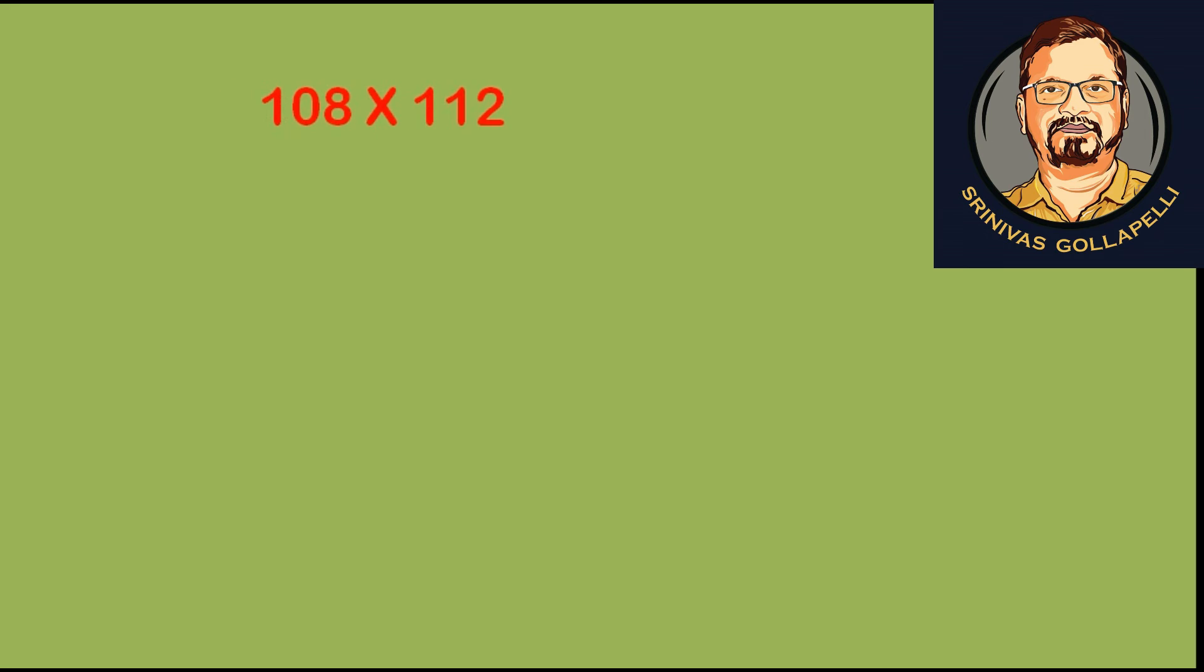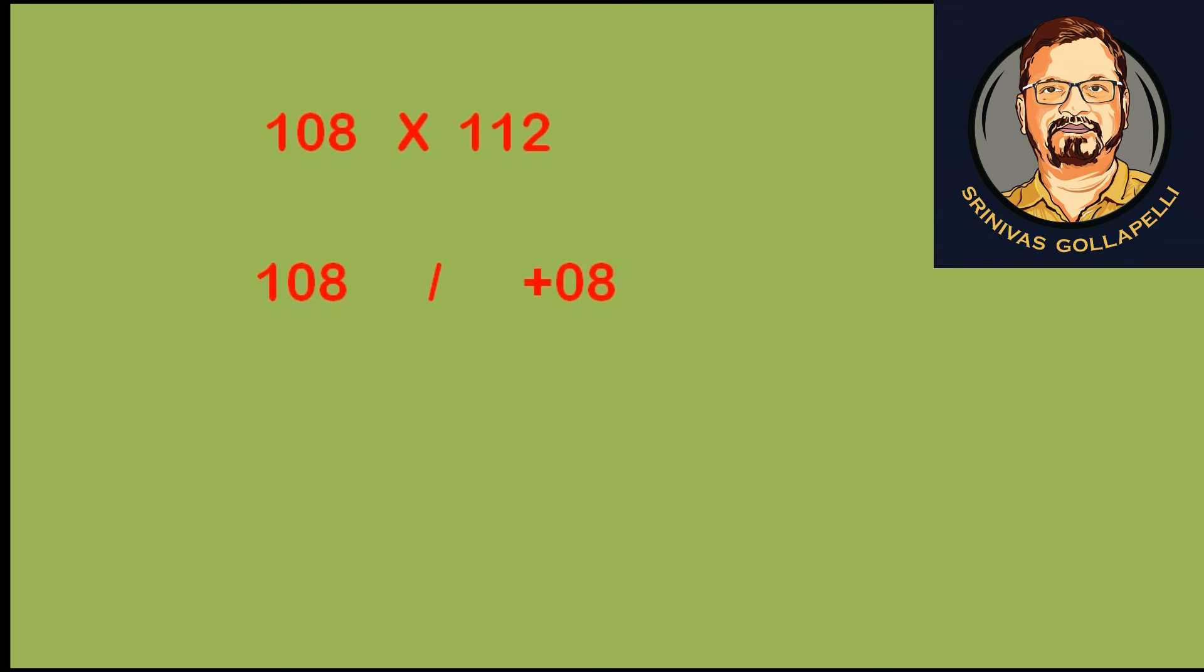For the third example, we have two numbers which are greater than 100: 108 times 112. So, both are greater than 100. 108 is 100 plus 8, 112 is 100 plus 12.